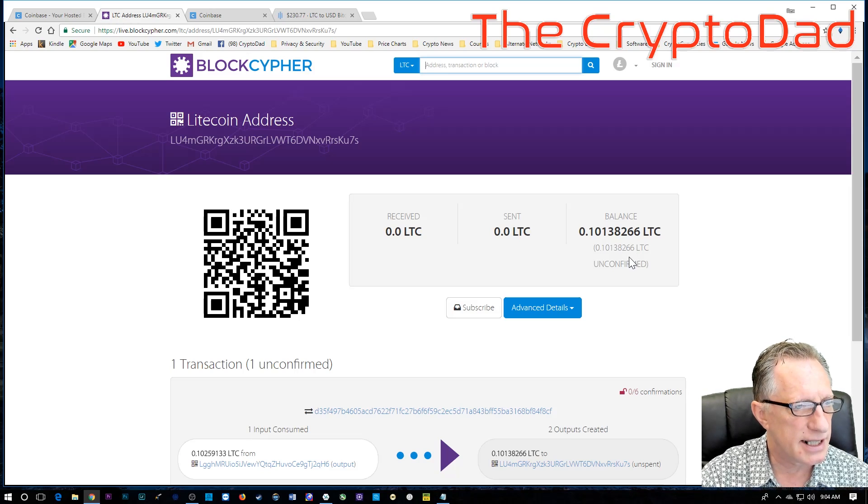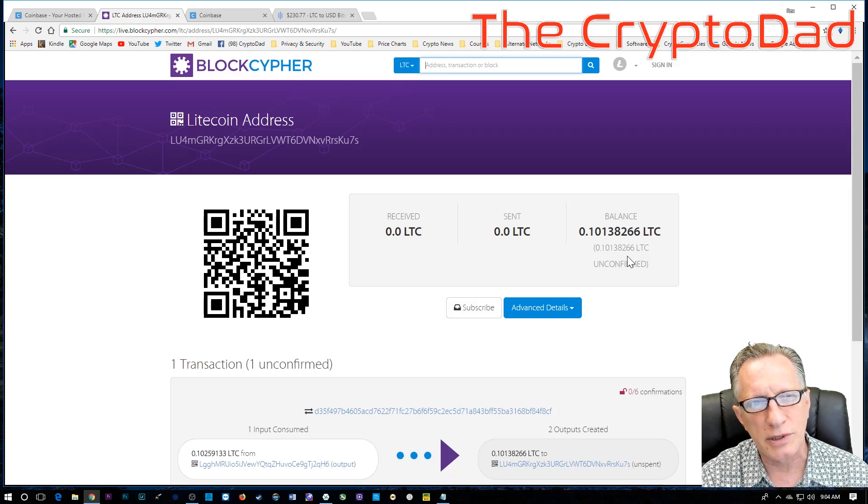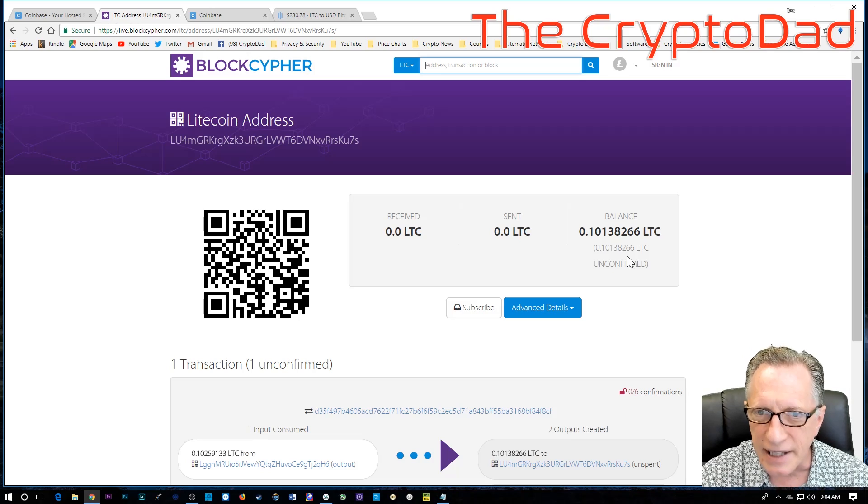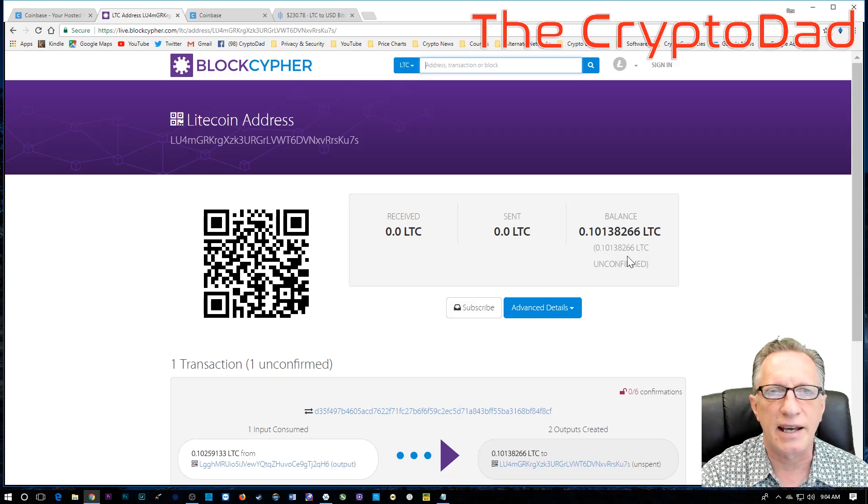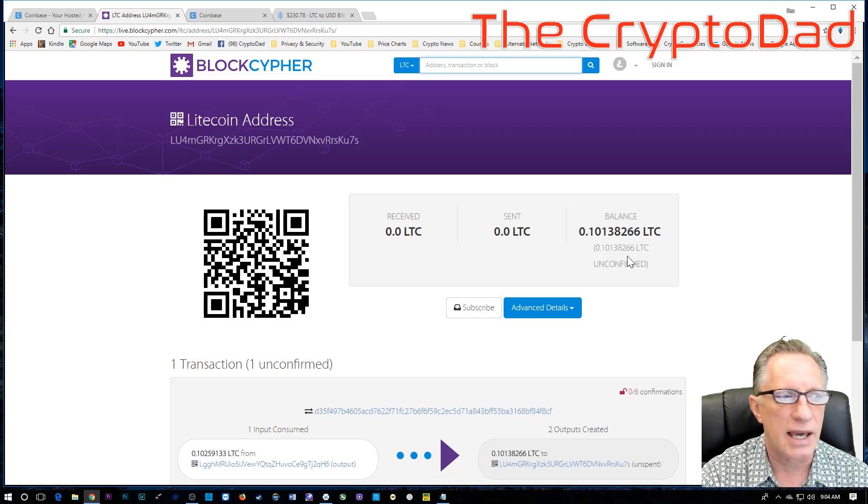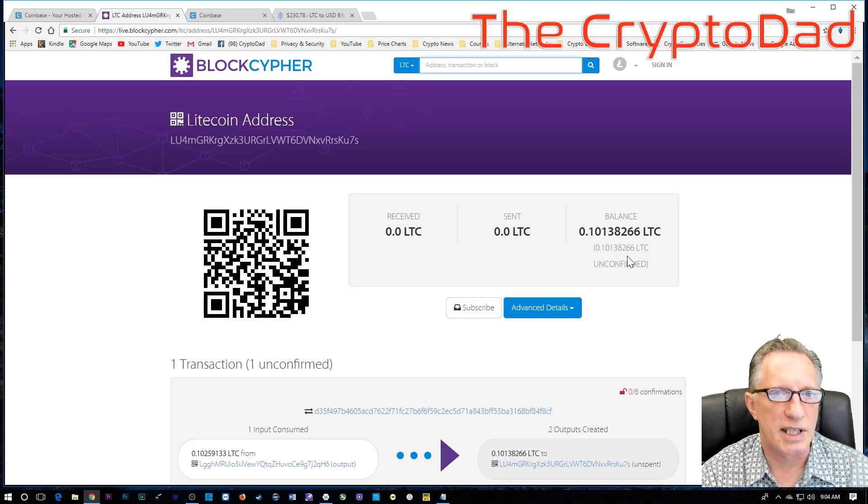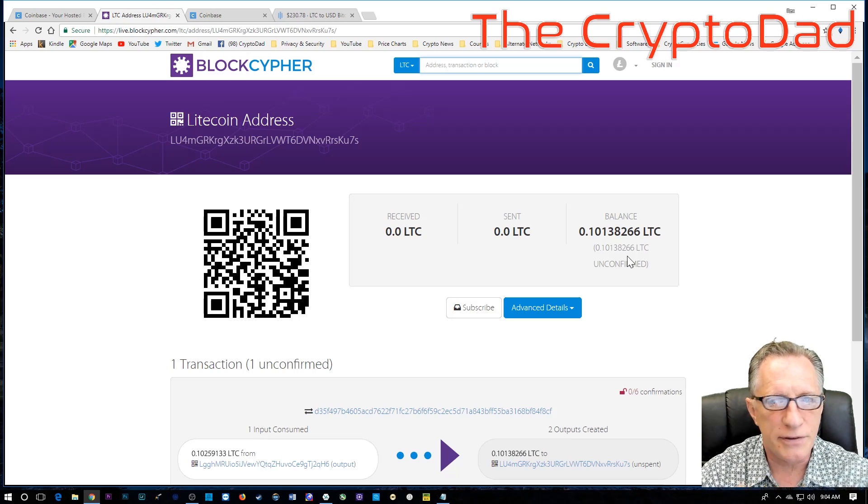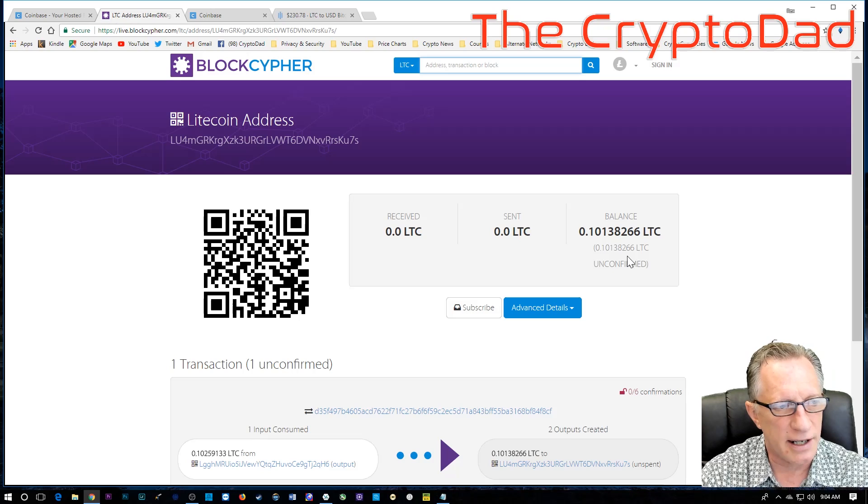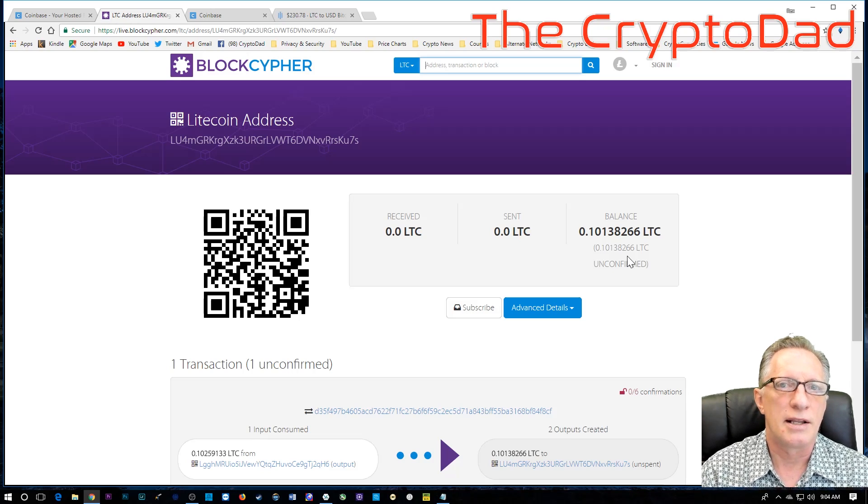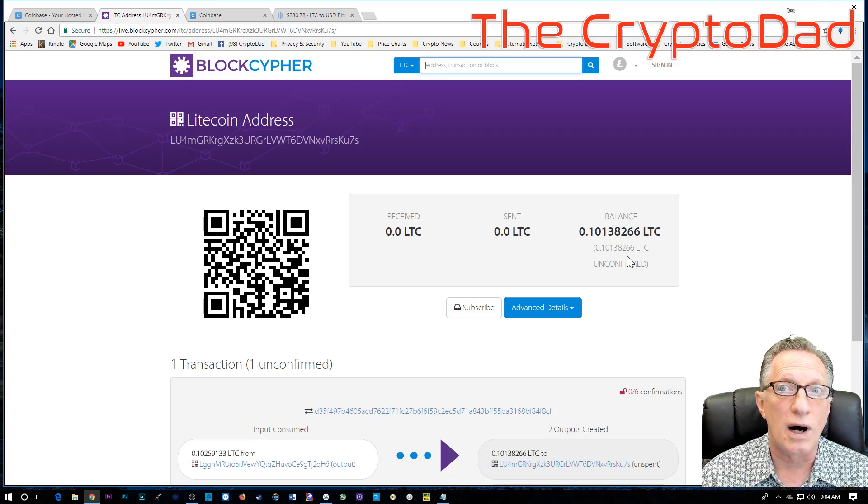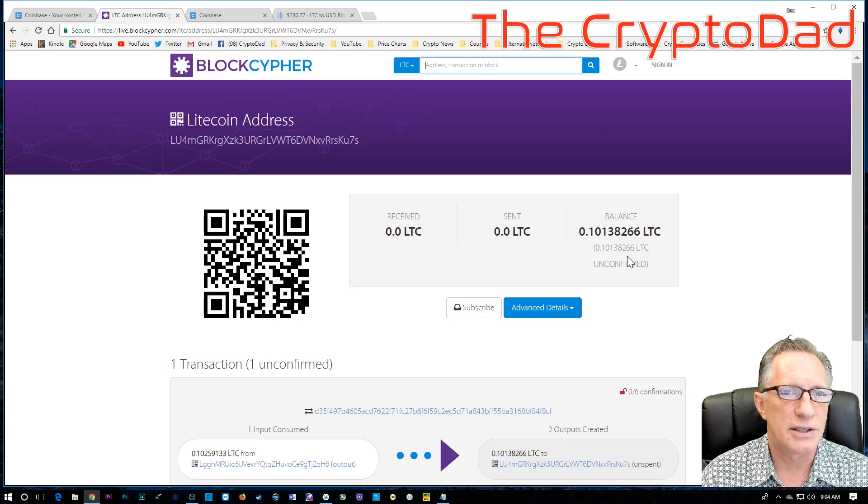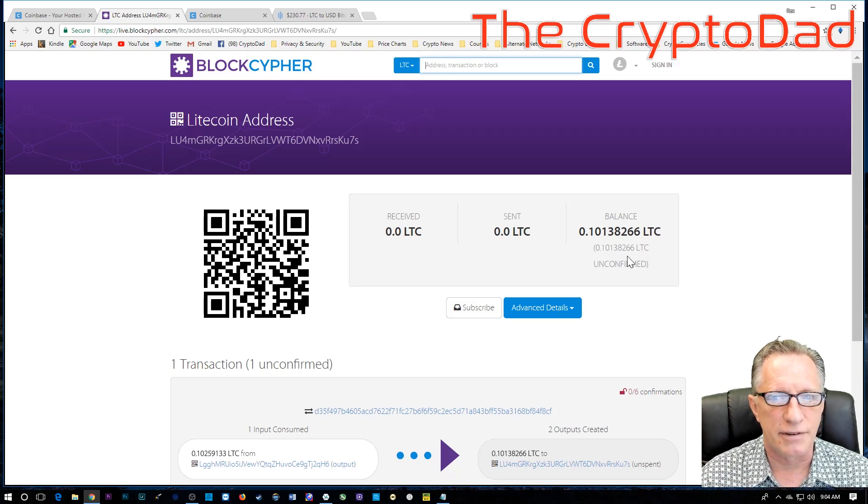Now, you can see the balance there in my paper wallet now is 0.10138266 Litecoin. It still says that it's unconfirmed. Don't panic when you see that. It doesn't mean that the coins aren't there yet. It just means that you can't spend them yet. Okay. And we're not really trying to spend them at this point. We're just trying to store them. So, if you see that there's a balance that's unconfirmed, rest assured, the coins are in your wallet. And they will be there. And they will stay there. You just can't move them back out yet until they confirm. And they will.